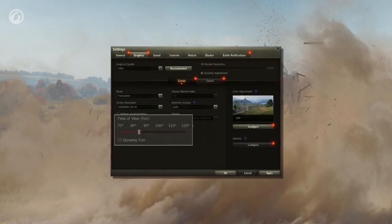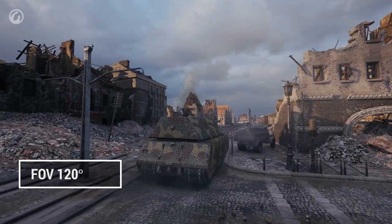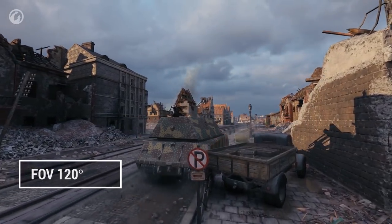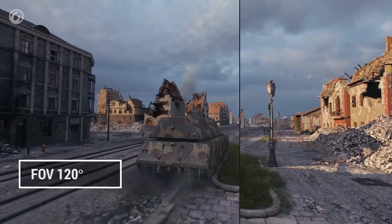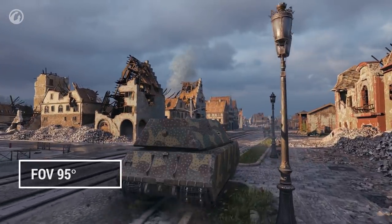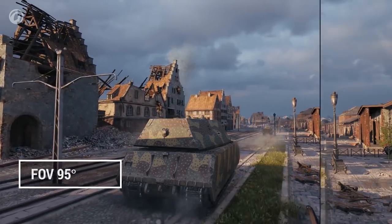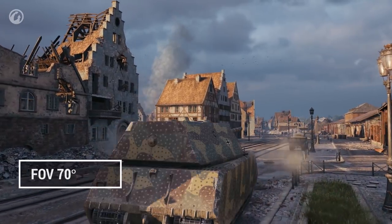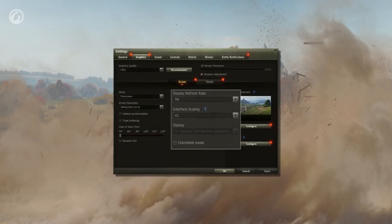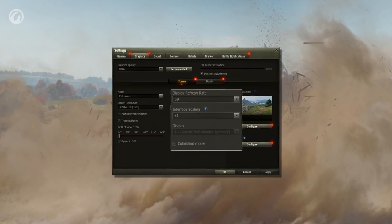Field of View impacts your perception of the game. The higher it is, the more objects visible on the screen, which increases control over the situation in a battle, thanks to larger view angles around your vehicle. At the same time, the greater number of objects on the screen increases the load on the graphics card. A smaller viewing angle can increase FPS. The interface scaling, display, and colorblind mode settings have an insignificant impact on performance.